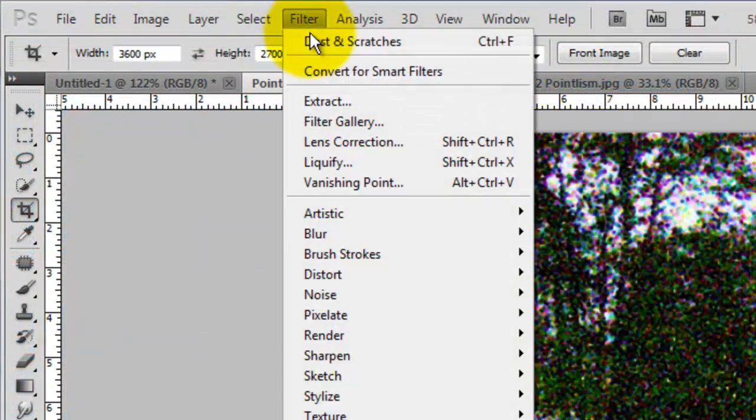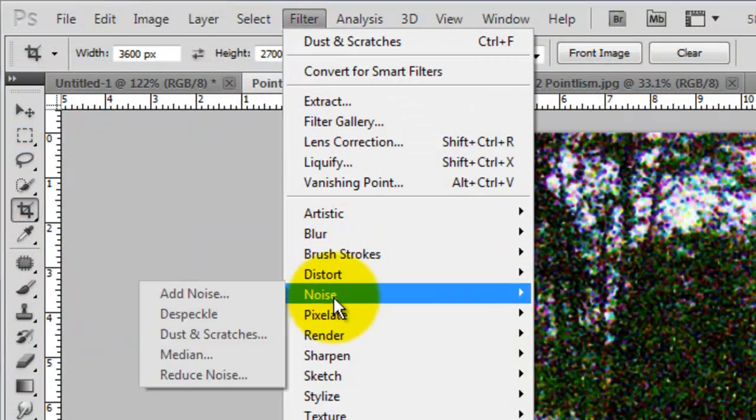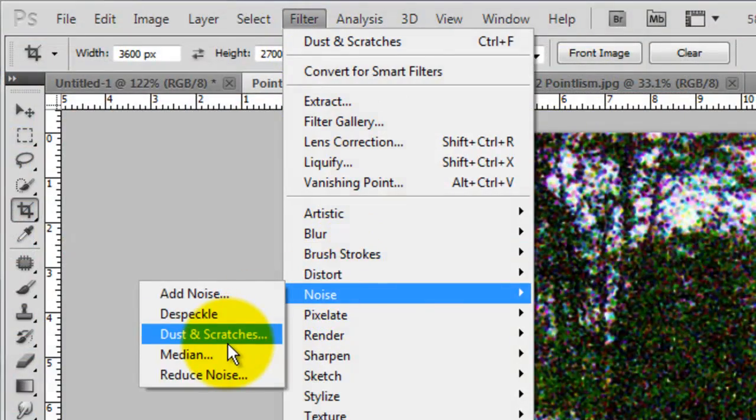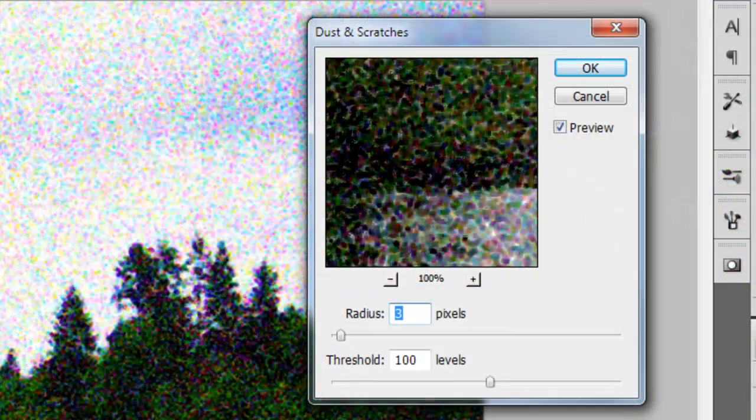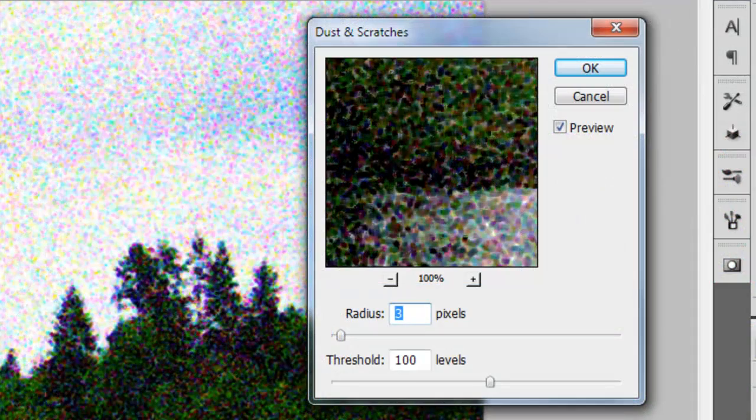Go back to Filter, Noise and Dust and Scratches. We'll choose a radius of 3 pixels and a Threshold of 100.